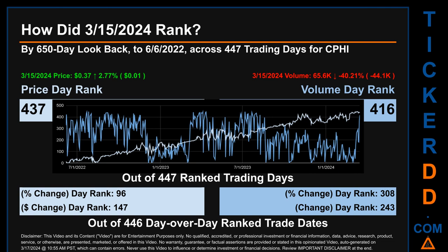Hello, my name is Magnus. How did March 15, 2024 rank for CPHI by 650 calendar day lookback to June 6, 2022? Across 447 trading days, March 15, 2024 price ranked 437 while its volume ranked 416. Each of the 447 trading days were ranked amongst themselves by highest end-of-day price and volume, with a rank of one being the highest and 447 being the lowest. The line graph overlays price and volume daily rankings, shown respectively in light versus dark blue across those target trading days.